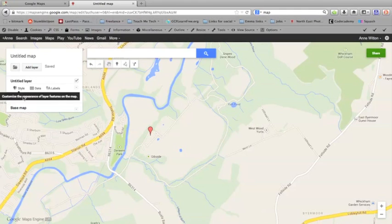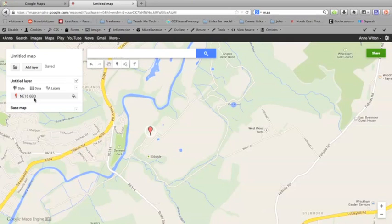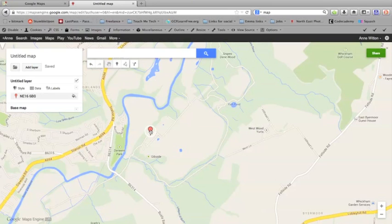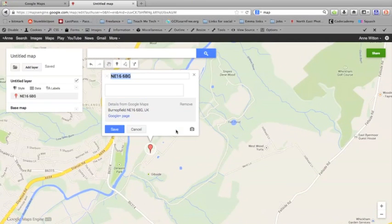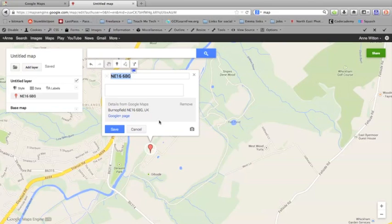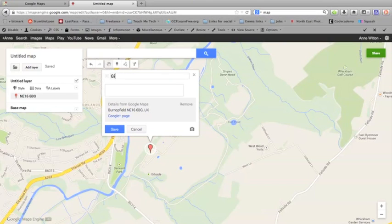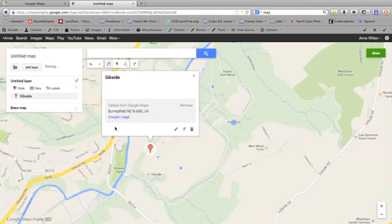So I'm going to click that, and it's now added that place to my map. You can see over here in this bar that it's added the pin and the postcode. Now you can edit the information that it displays and you can edit the way the pin looks as well, just by clicking on it. There's a little edit icon here. Rather than displaying the postcode, which isn't that useful, I'm going to change it to say Gibside. You could add a little description in there if you wanted to. If you're happy with that, click save.